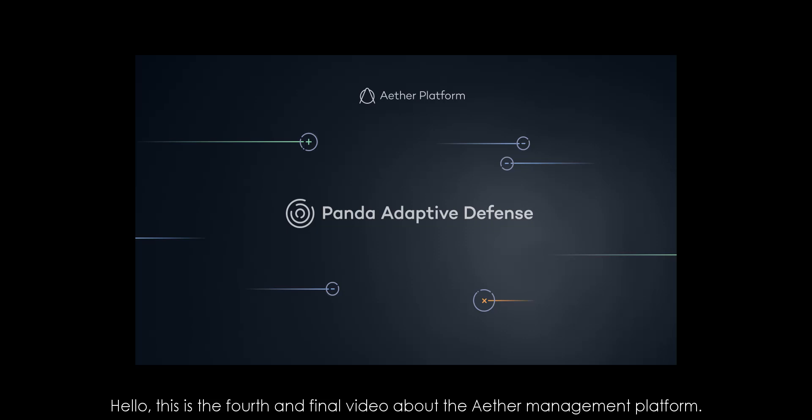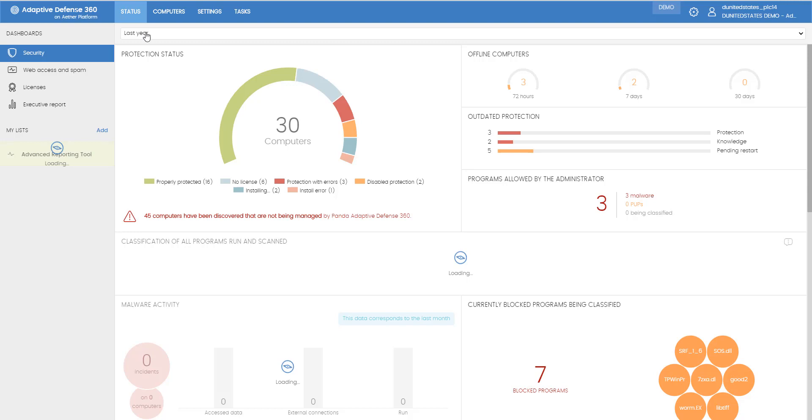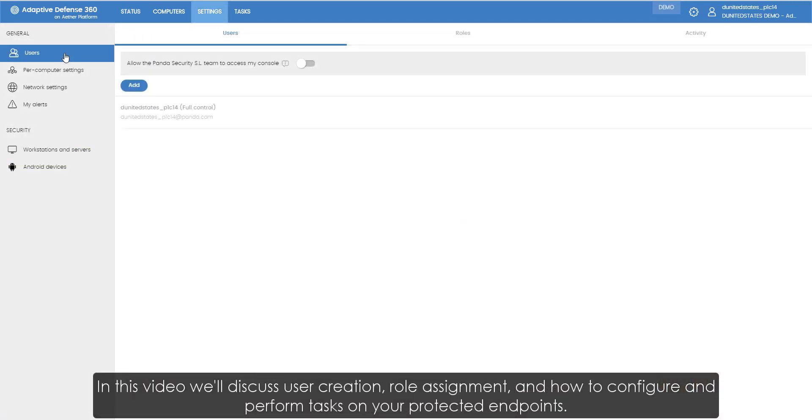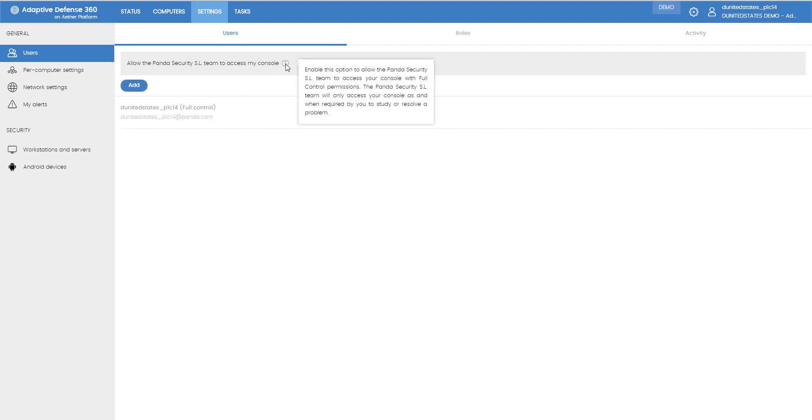Hello, this is the fourth and final video about the Ether Management Platform. In this video, we'll discuss user creation, role assignment, and how to configure and perform tasks on our protected endpoints.